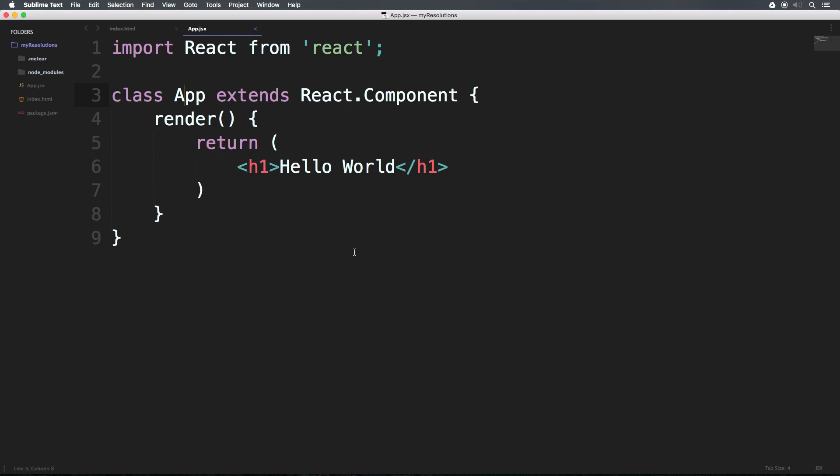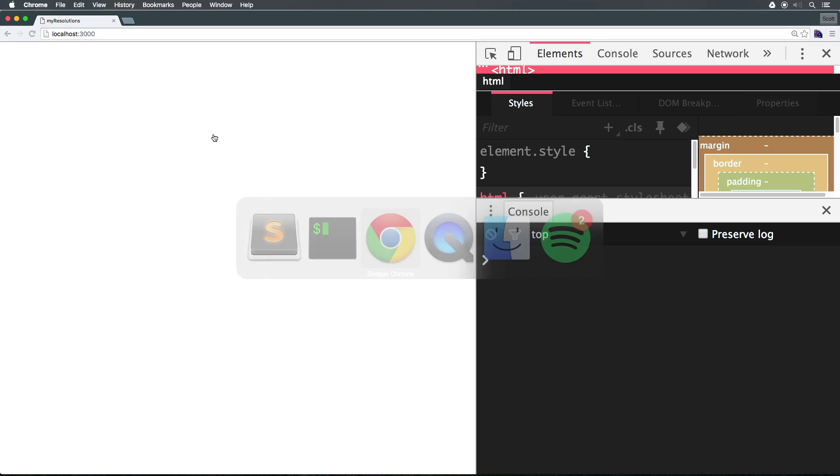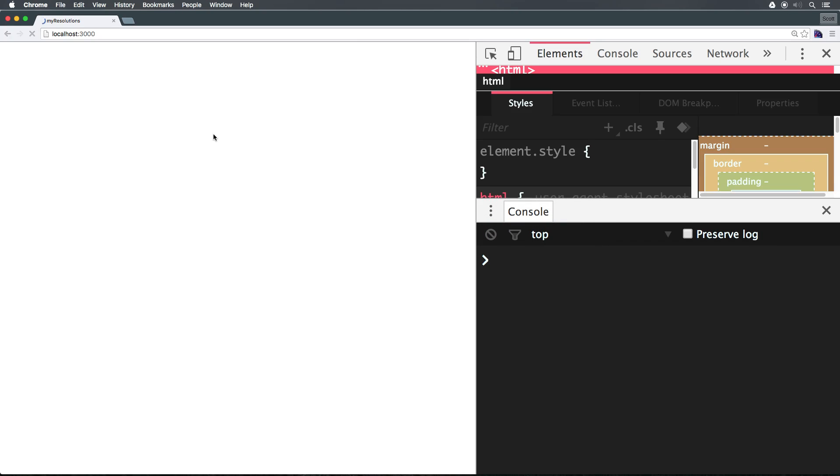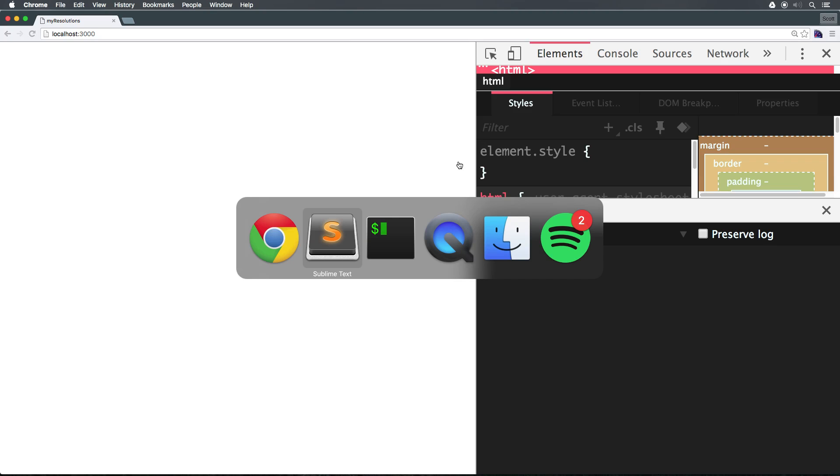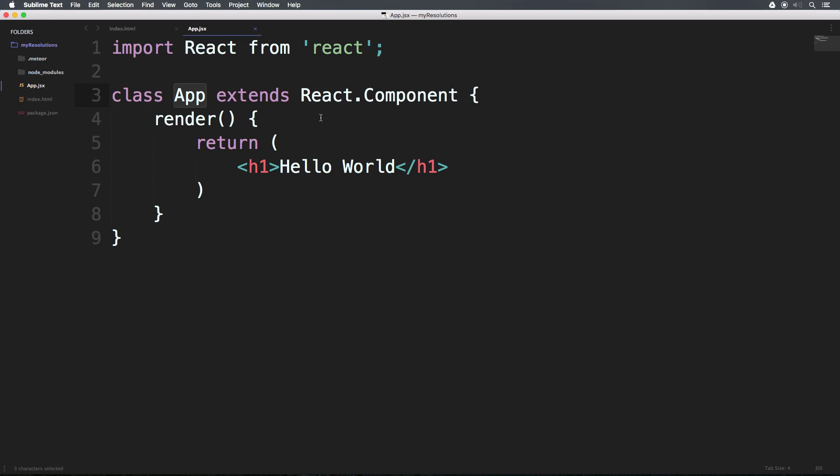Okay, so we now have our very first component, app. And if we were to head to our page, at this point, if you don't know anything about React, you might expect this to show up somehow. But obviously, we're not telling our application to use this component. All we're saying is that this component exists.